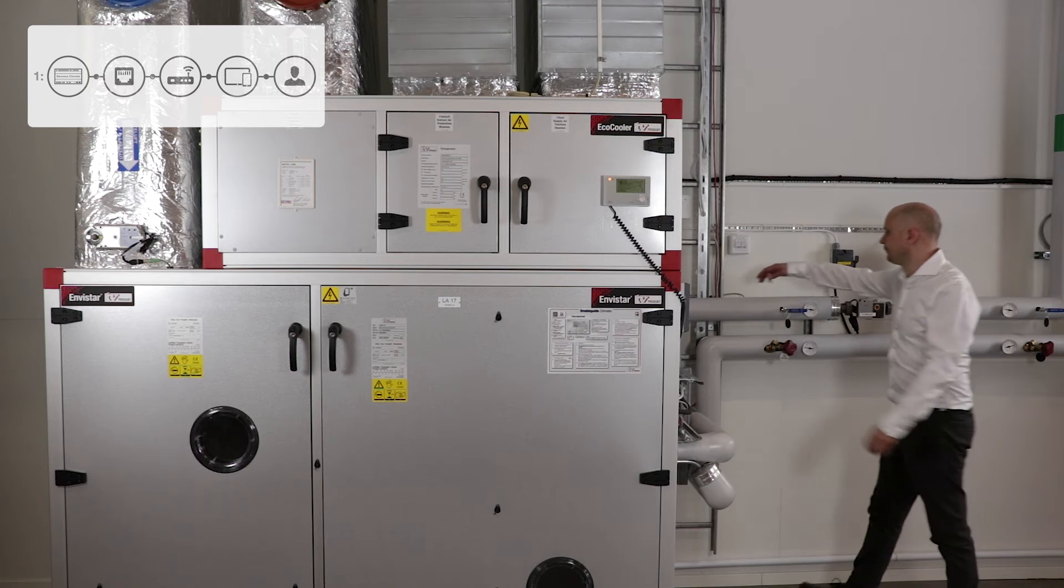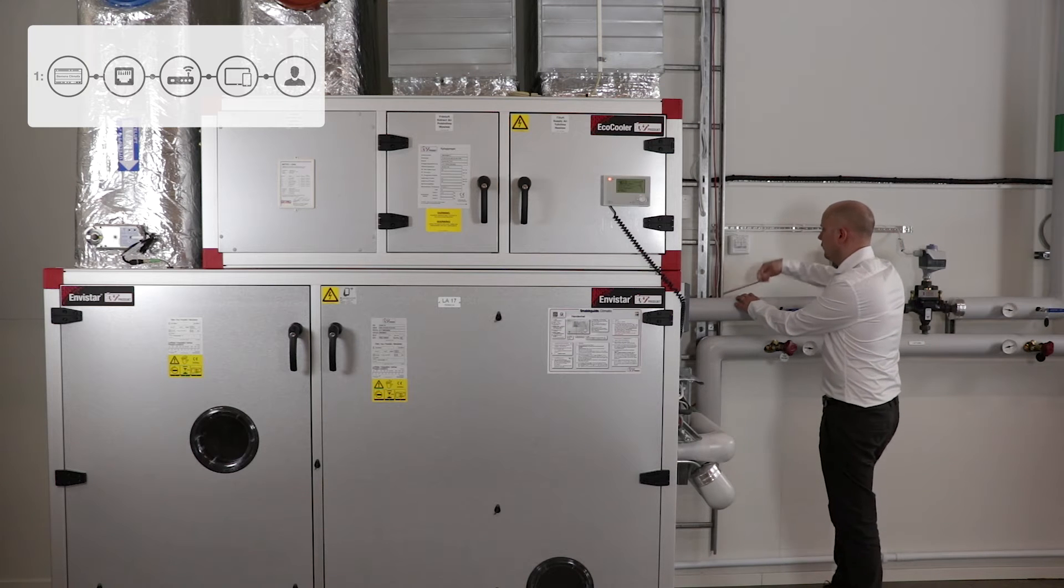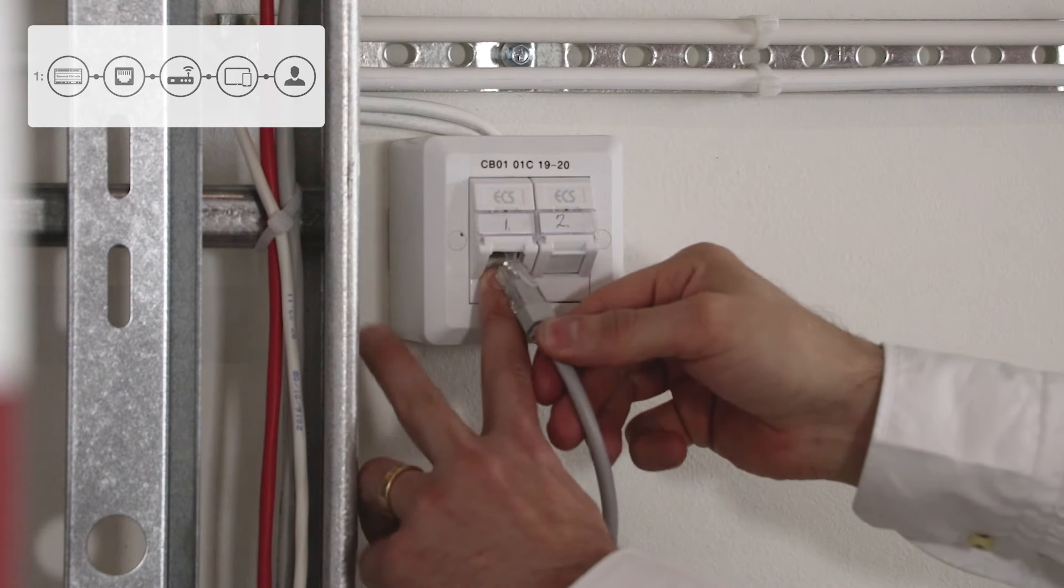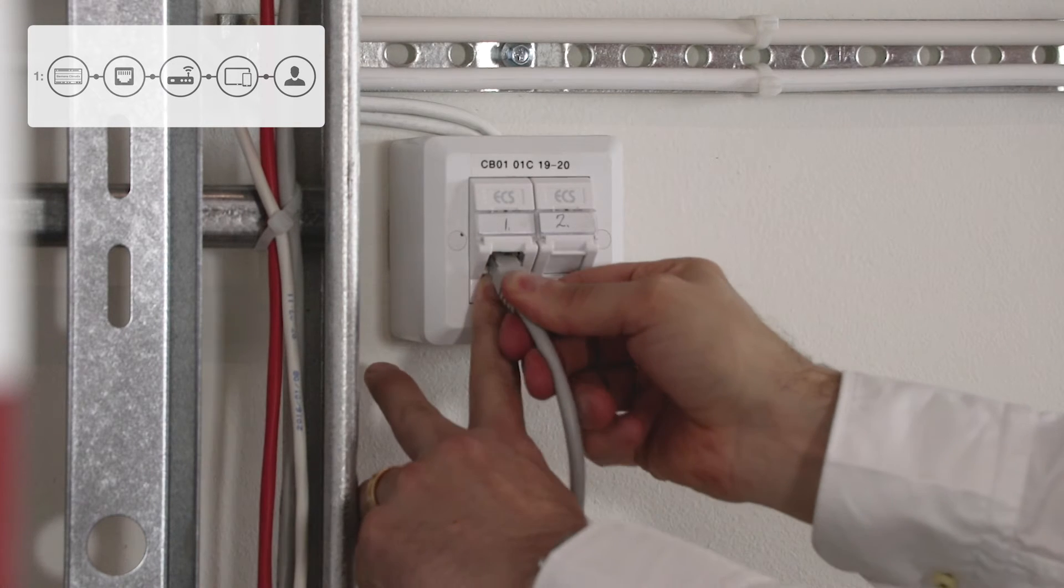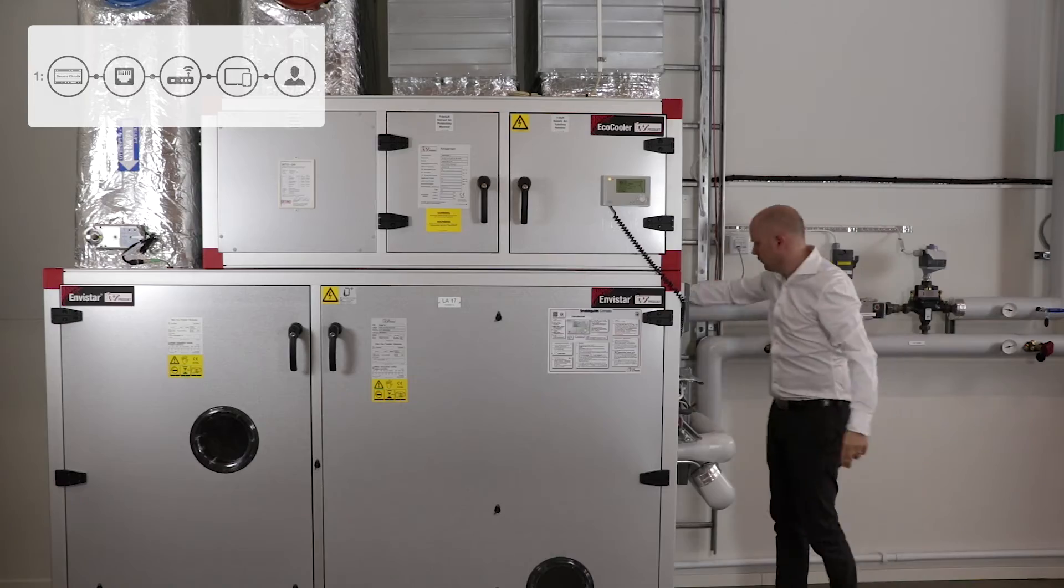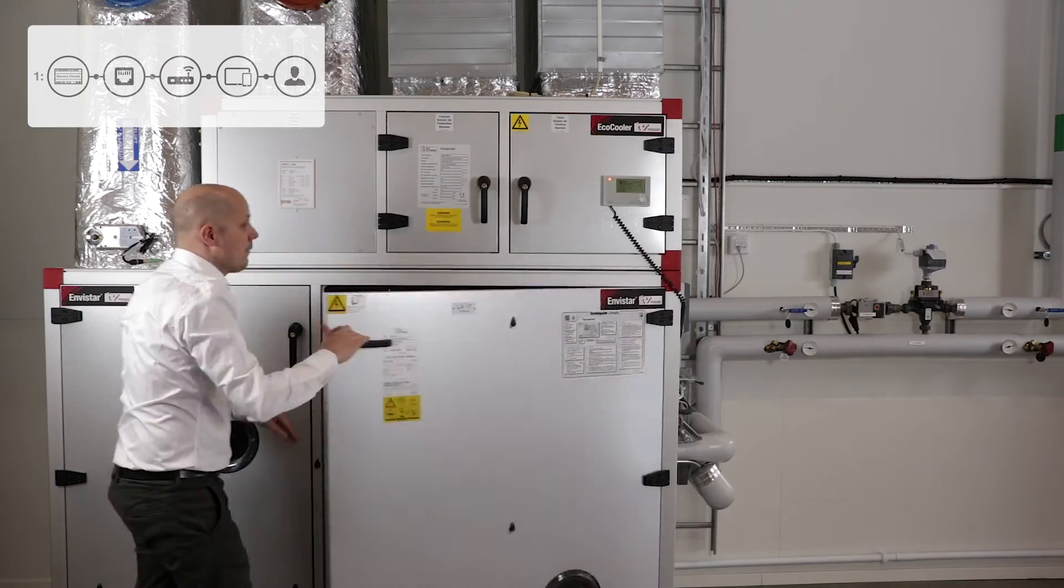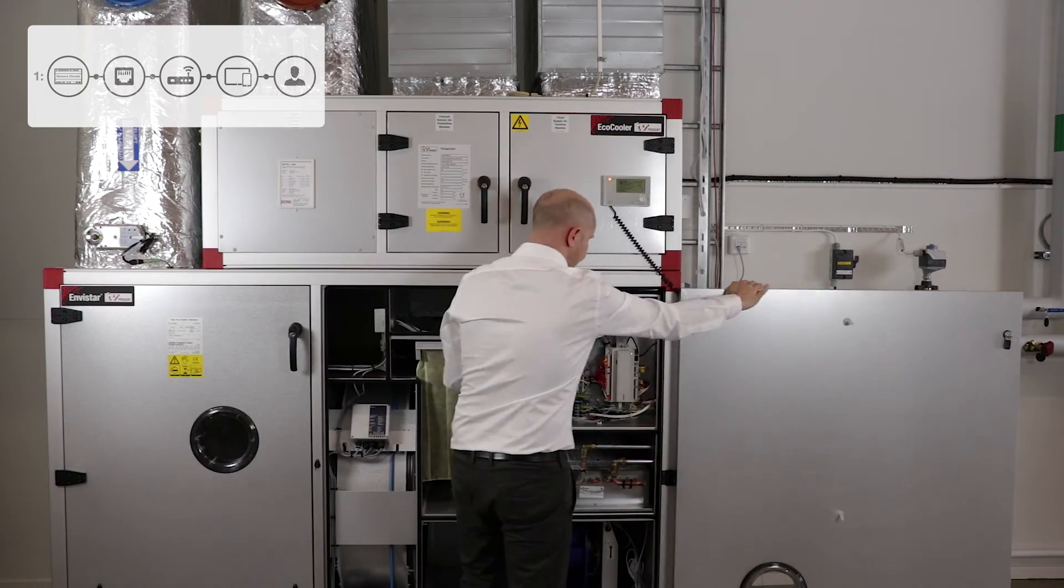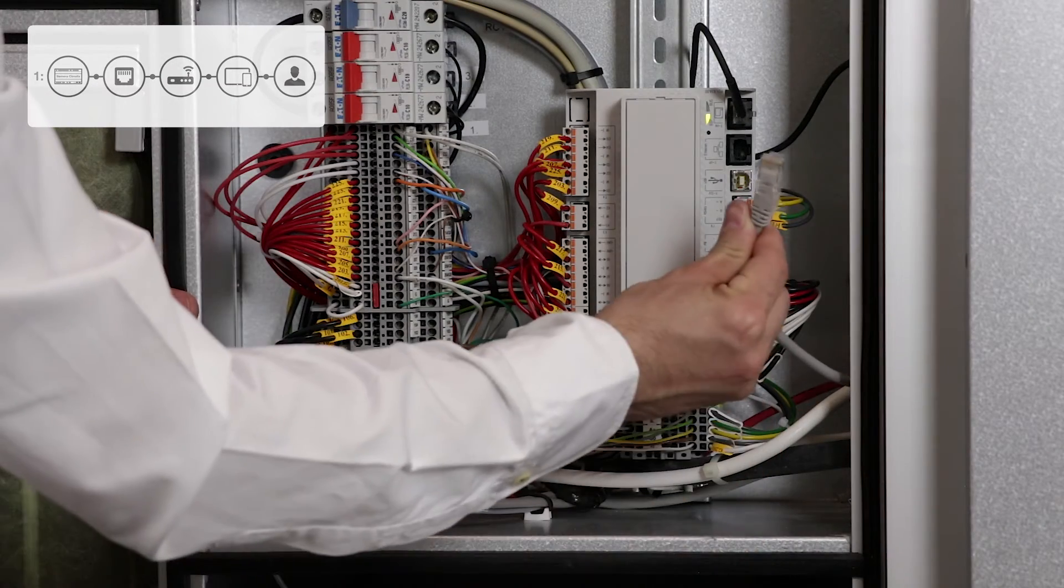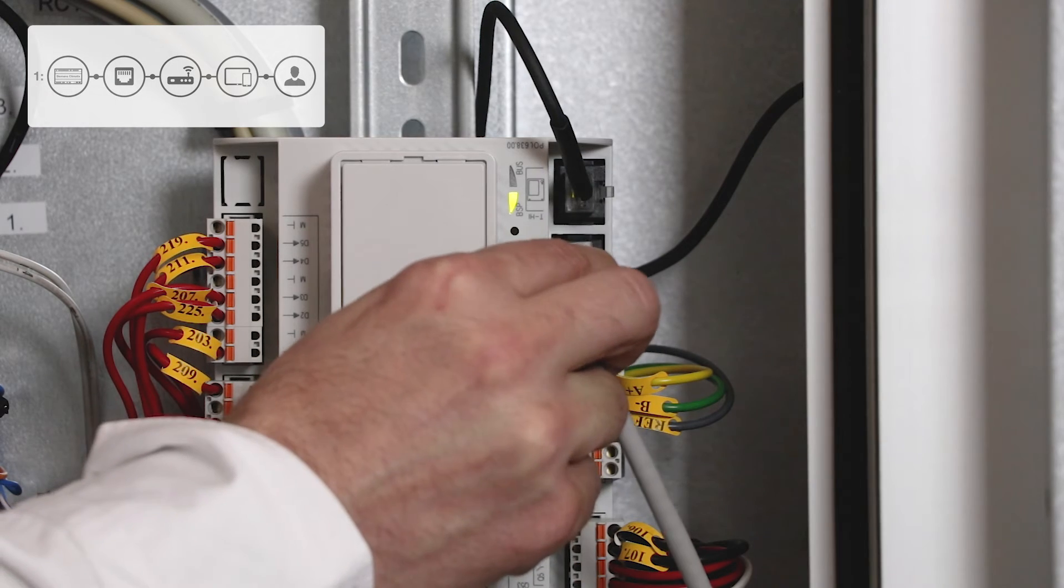Back to option one. If the plant room has a network outlet in the wall and the building has a Wi-Fi network, plug in a network cable and connect it to the network outlet on the unit's Climatics. Here.